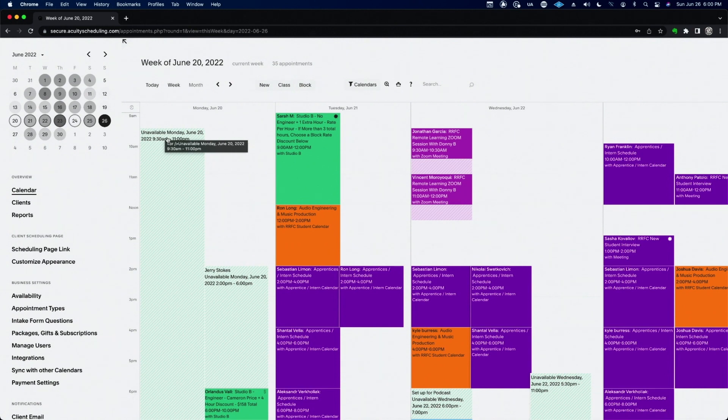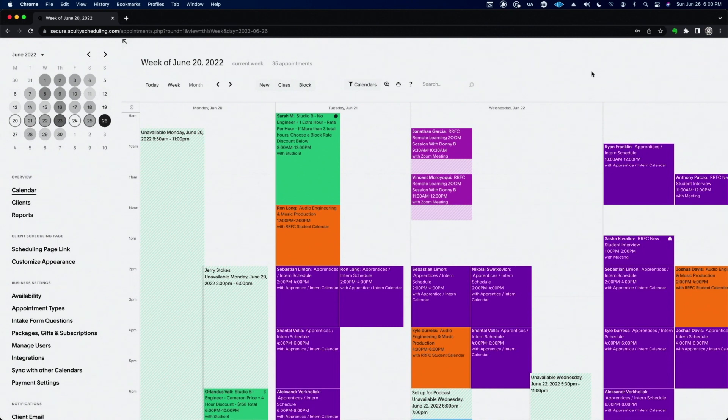Also what happens, man, is this is an automated system. This system is also my CRM, meaning my client relations manager. I can send emails to all my clients. I can tag clients with certain tags. Like anybody that only books Studio A, I can tag them as Studio A.